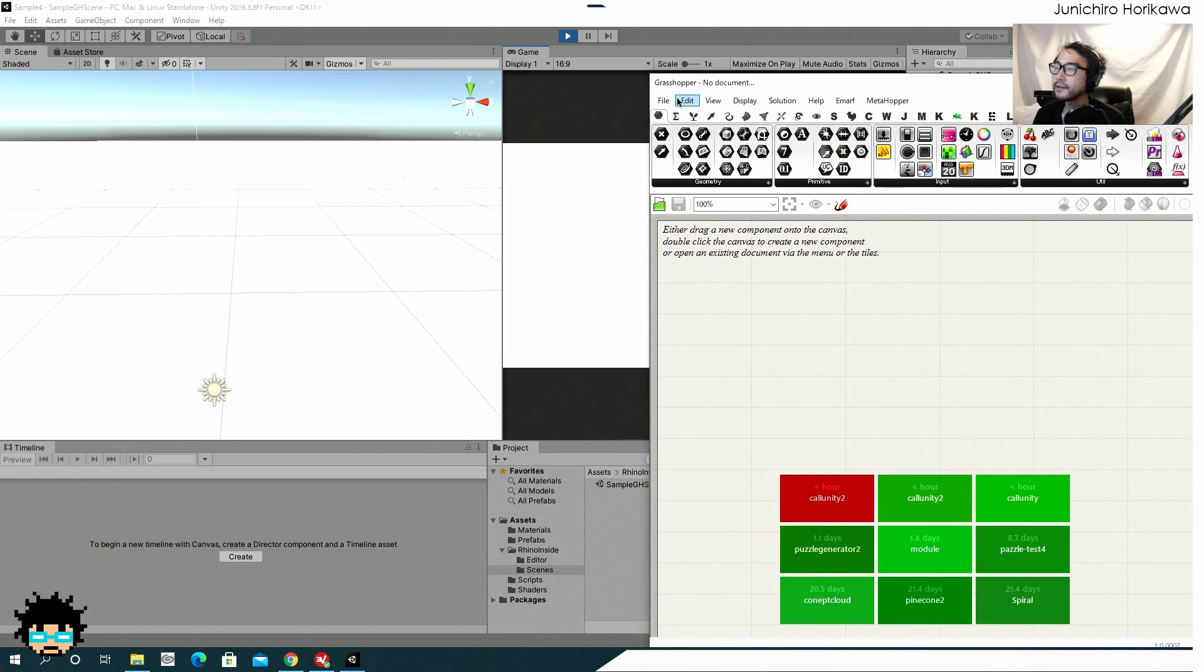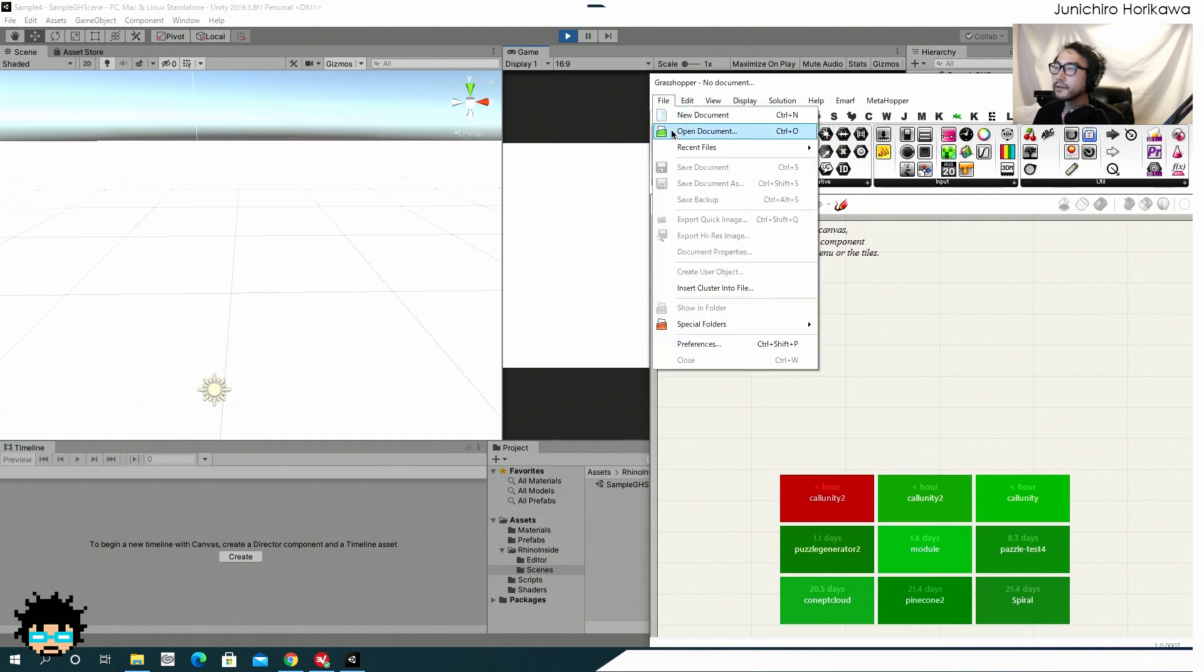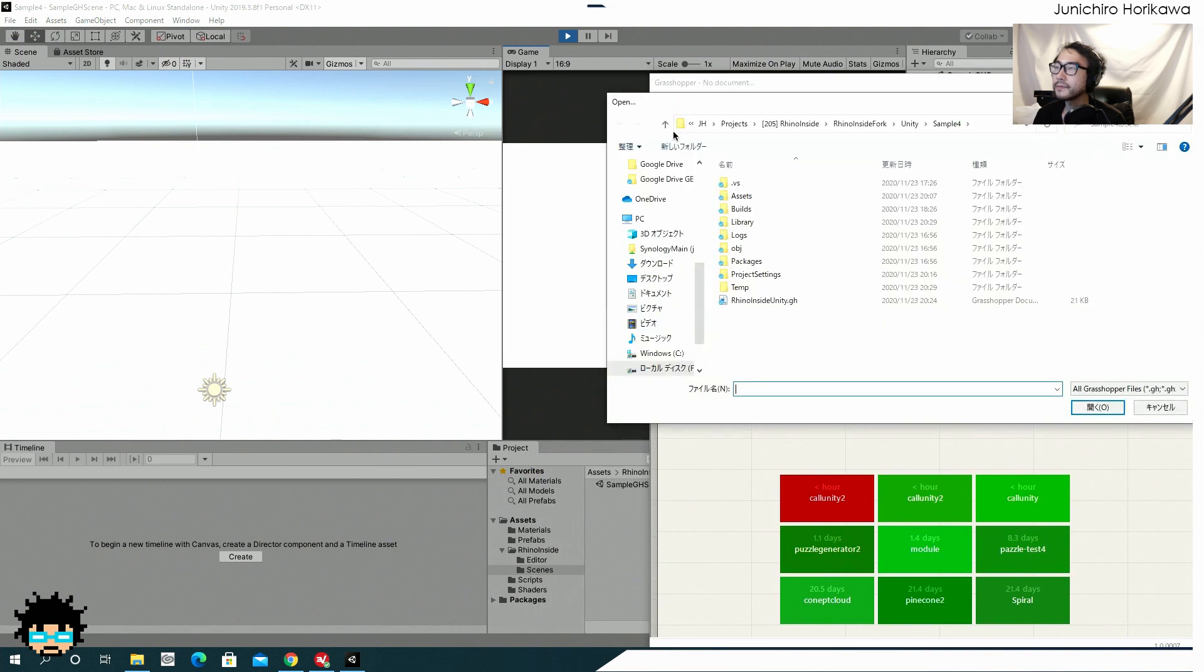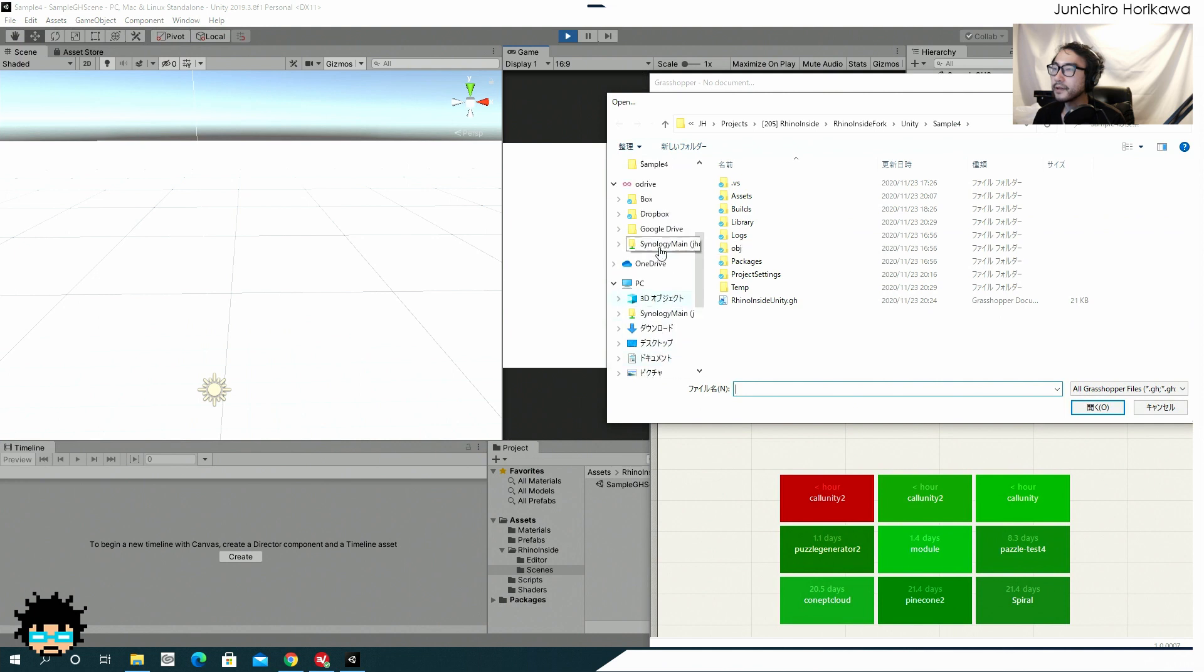And let's try to open some example, which I have saved for you to test it out.